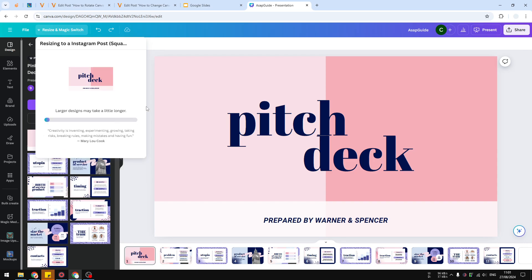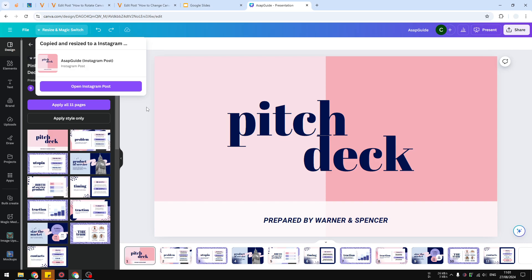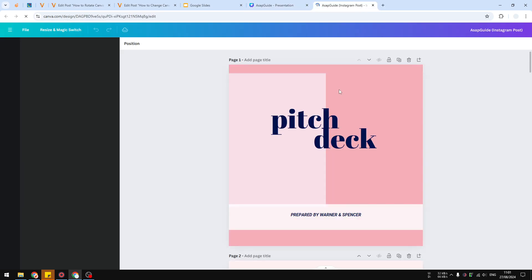Just wait until it finishes, and there you have it. Let's click Open Instagram Post. This will open the new version of the document.